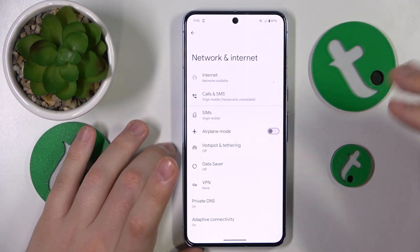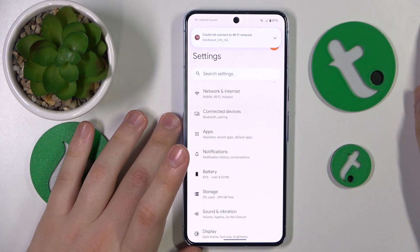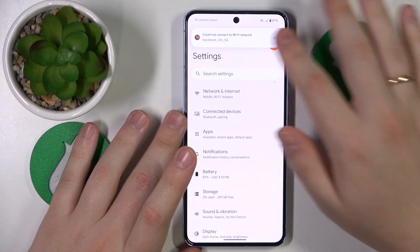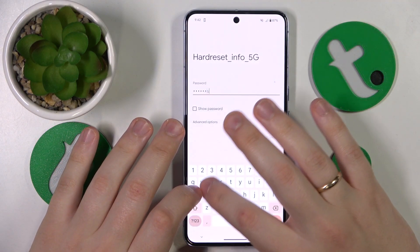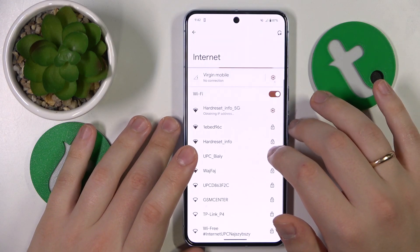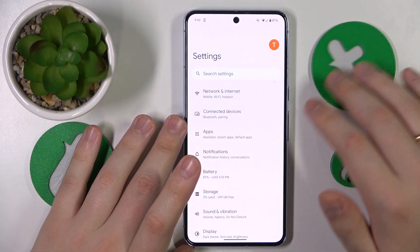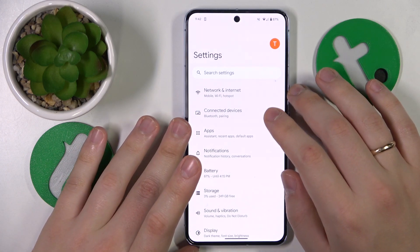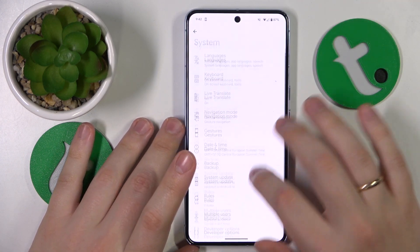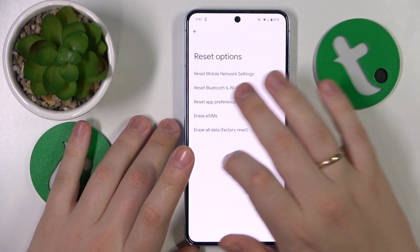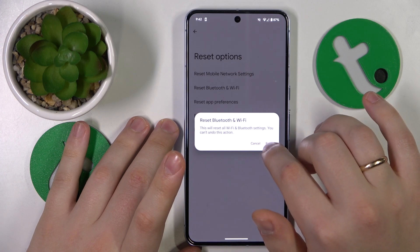The final advice I wanted to share — this is the last resort — is to reset your network preferences and settings. You can do that by going into Settings, System, Reset Options, Reset Bluetooth and Wi-Fi, and then just tap the Reset button.